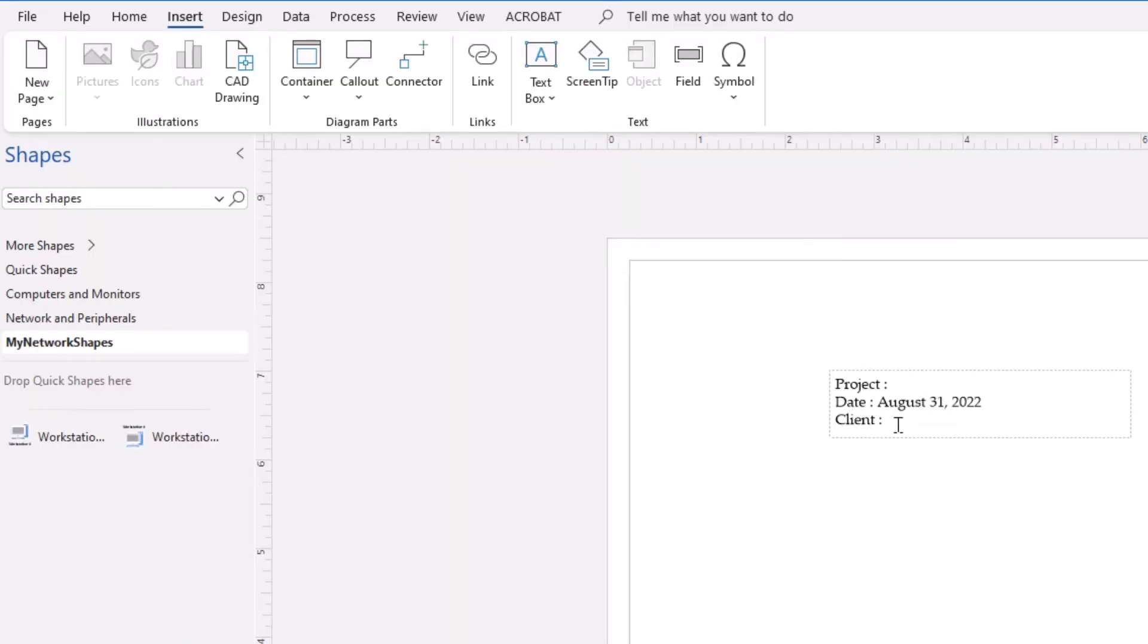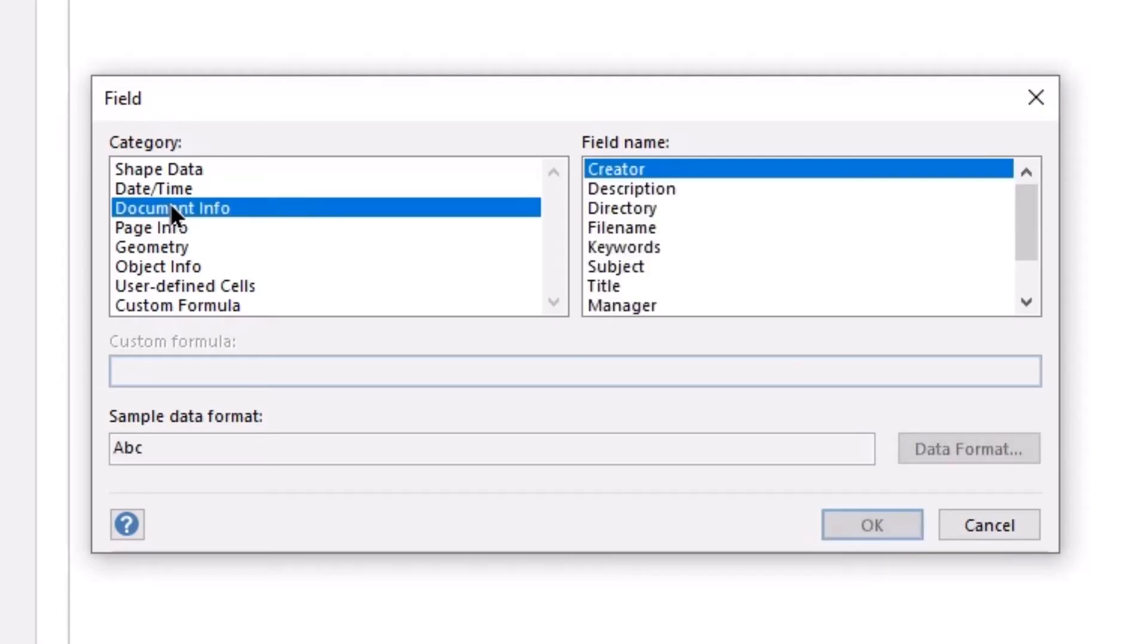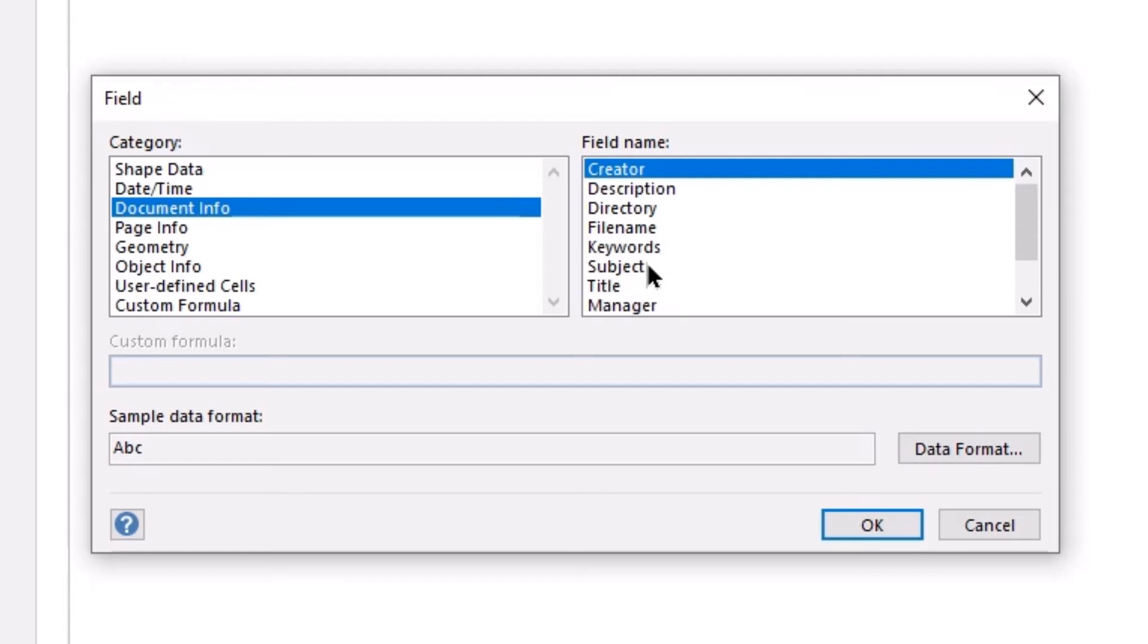The last one that we're going to add will be for the client name. Now I'm going to go back to my fields. I'm going to go back to my document info. And I might want to consider using one of these other options to help me out in this case. I'm going to use subject.